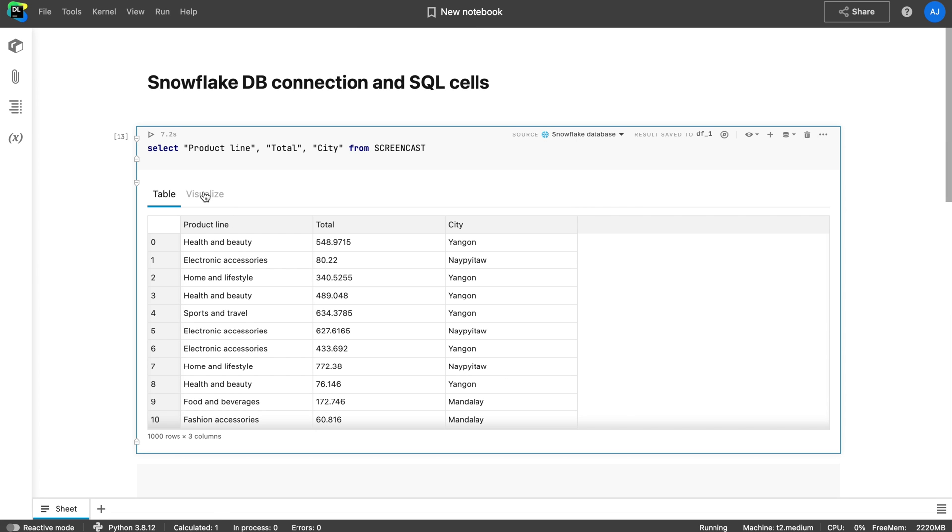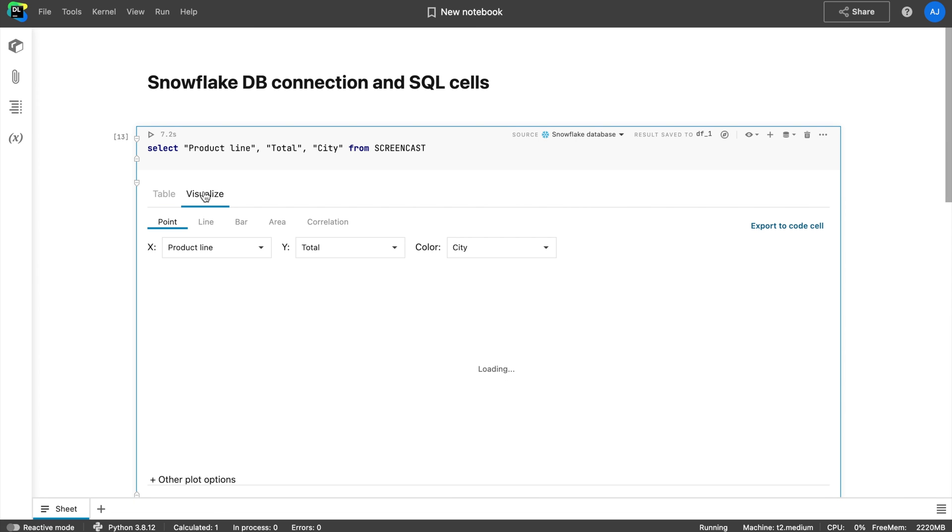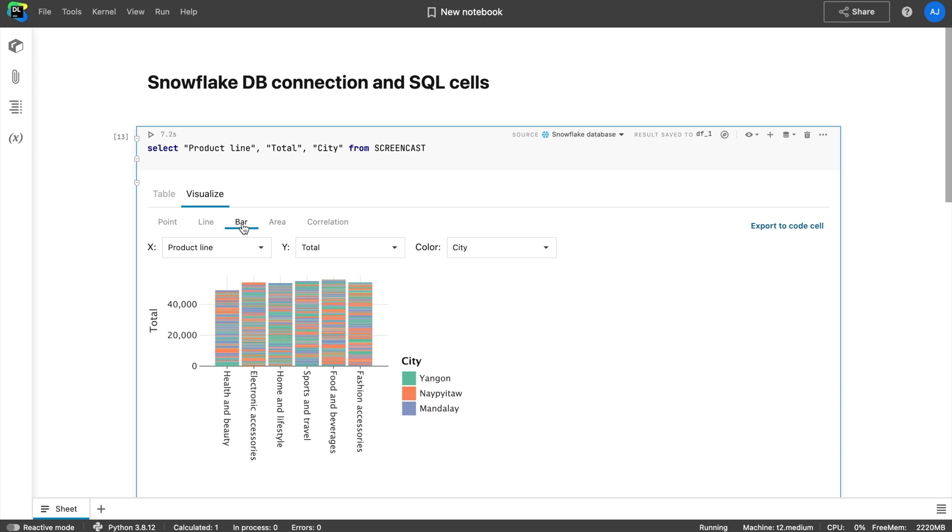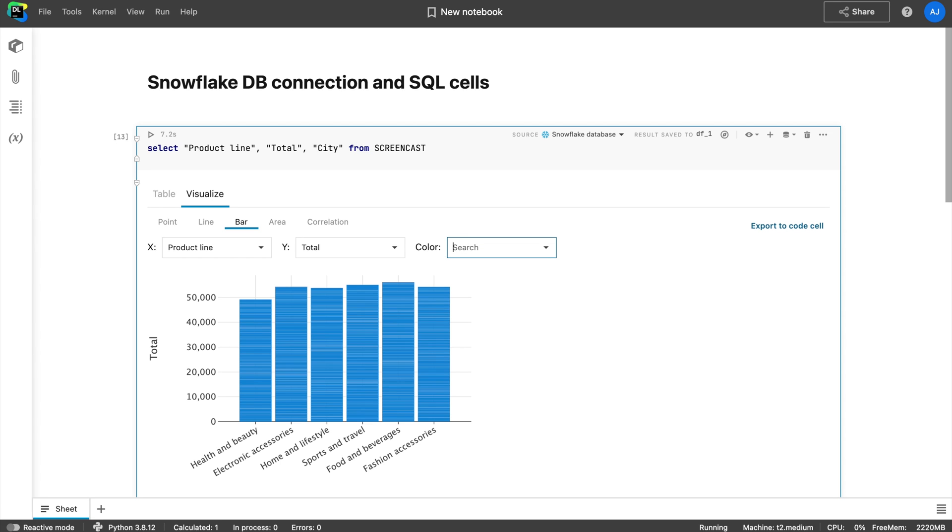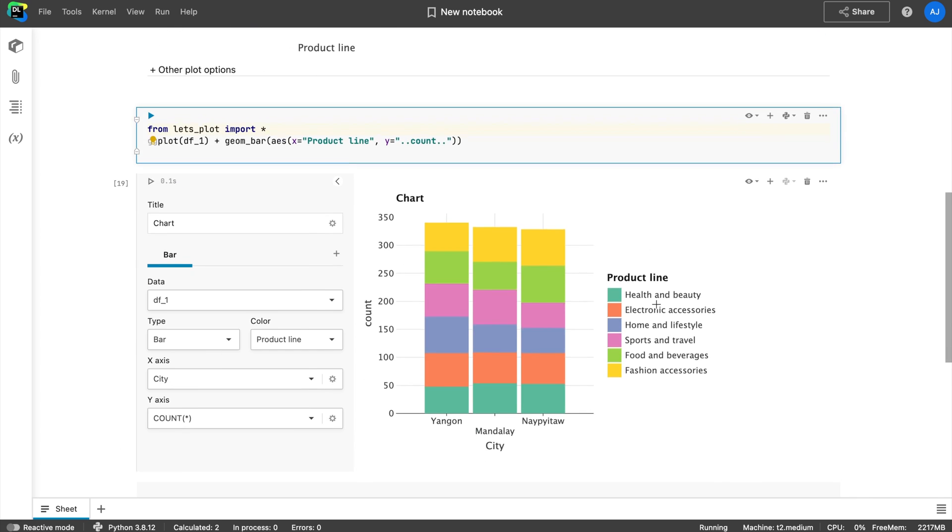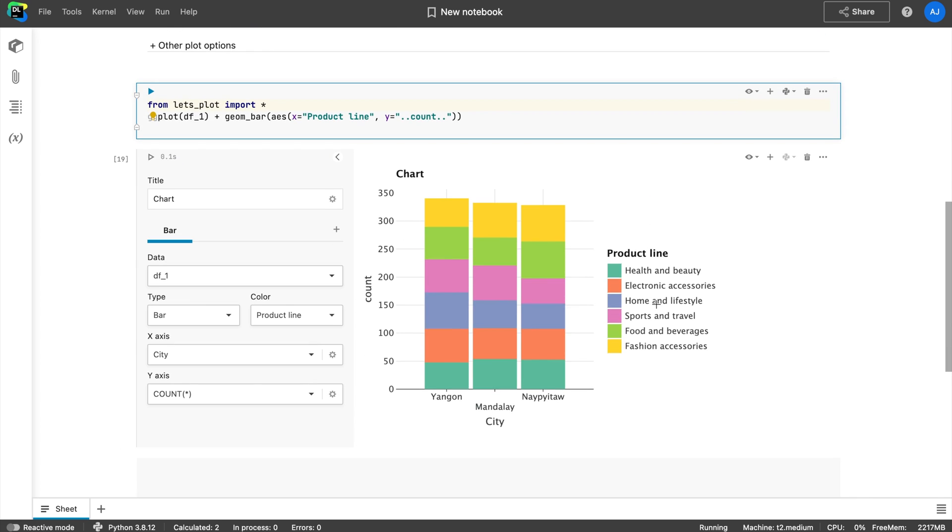Tip number three: Visualize results right away. Get out-of-the-box visualizations for your query result by switching to the Visualize tab. There you can get basic point, bar, line, area, and correlation plots on a sample data set and customize plots further in chart cells or code cells.